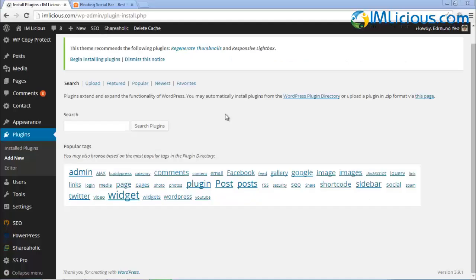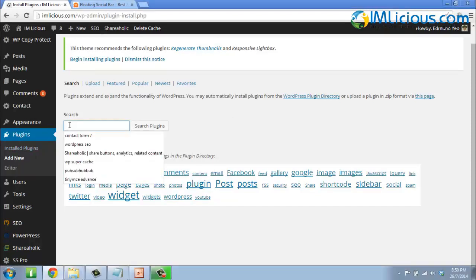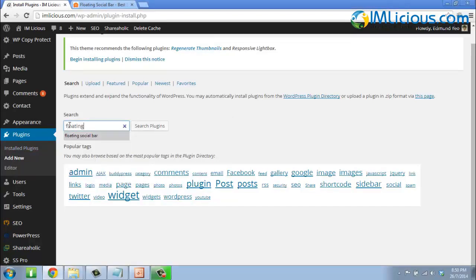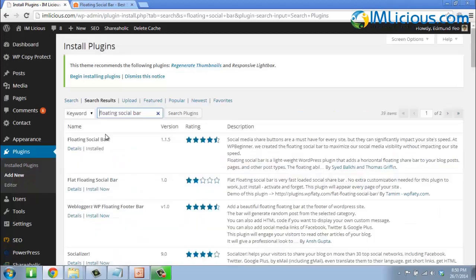In order to set up the floating social bar, go to Plugins and then the Add New section. Under the search field, just type in 'floating social bar' and then click on Search Plugins.